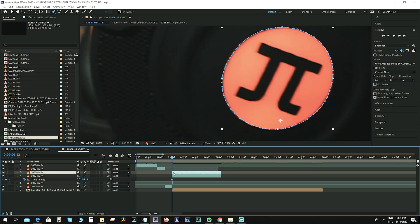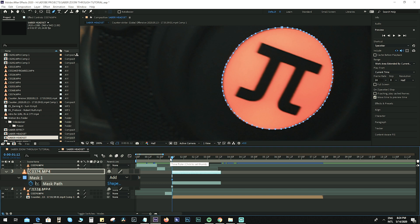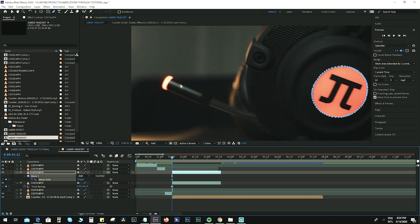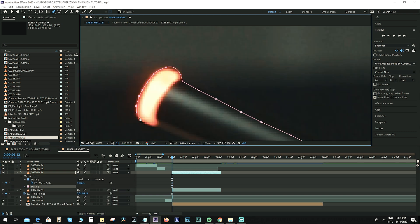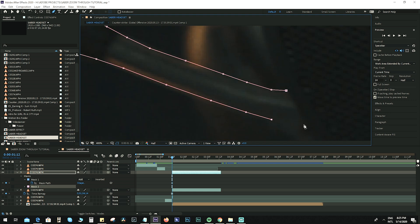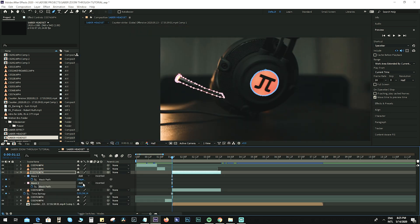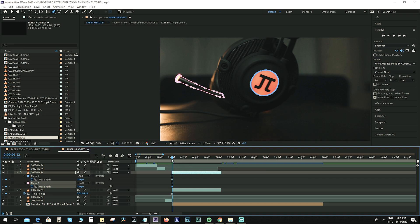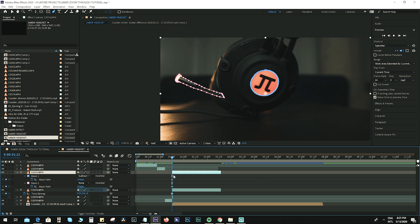That's mask one done. Click M on your keyboard and hit the mask path to save the path you created. Now we need to create a second mask — this time for the microphone. For mask two, set it to None, and for mask one set it to Subtract.